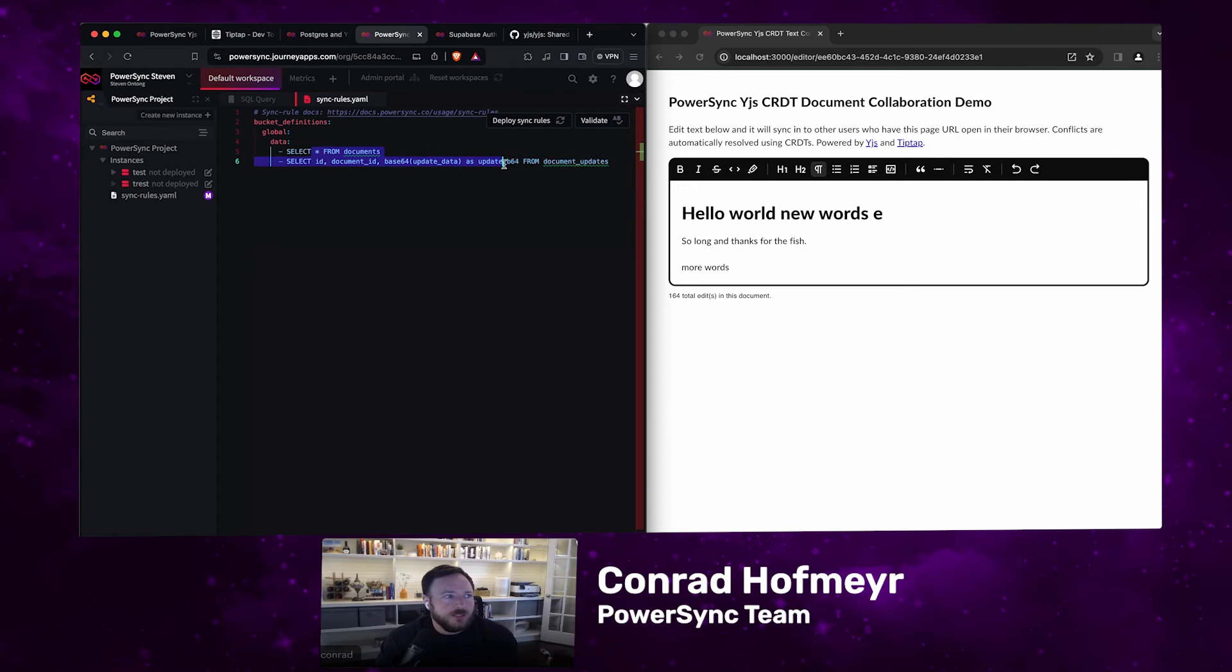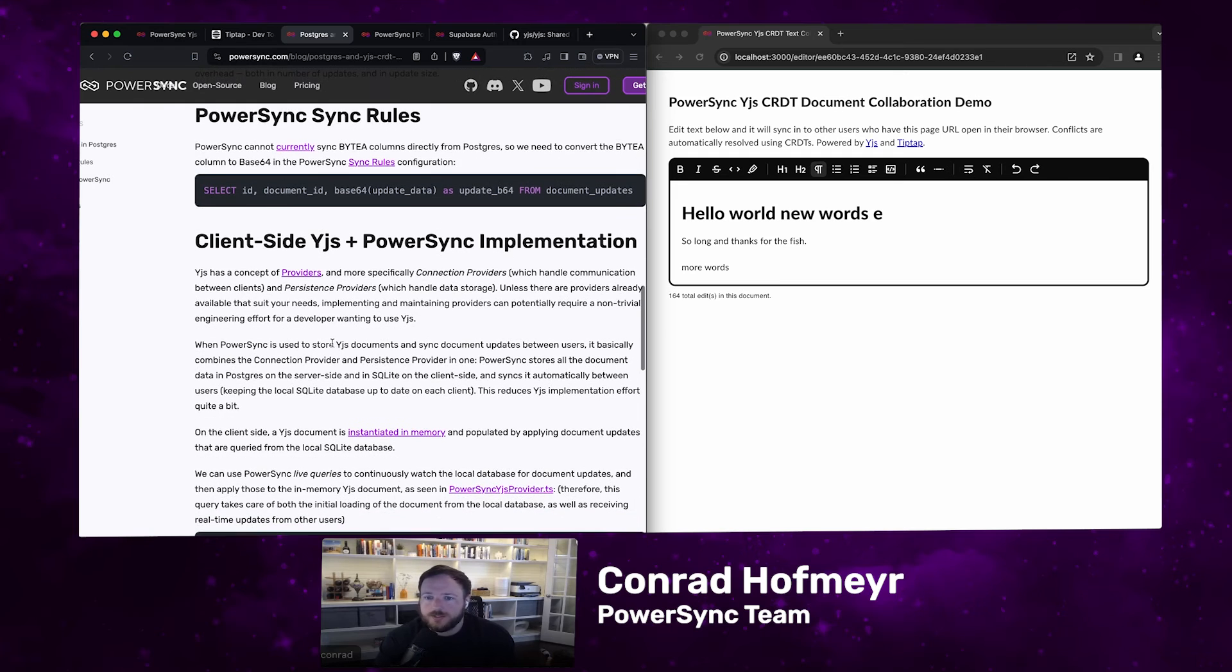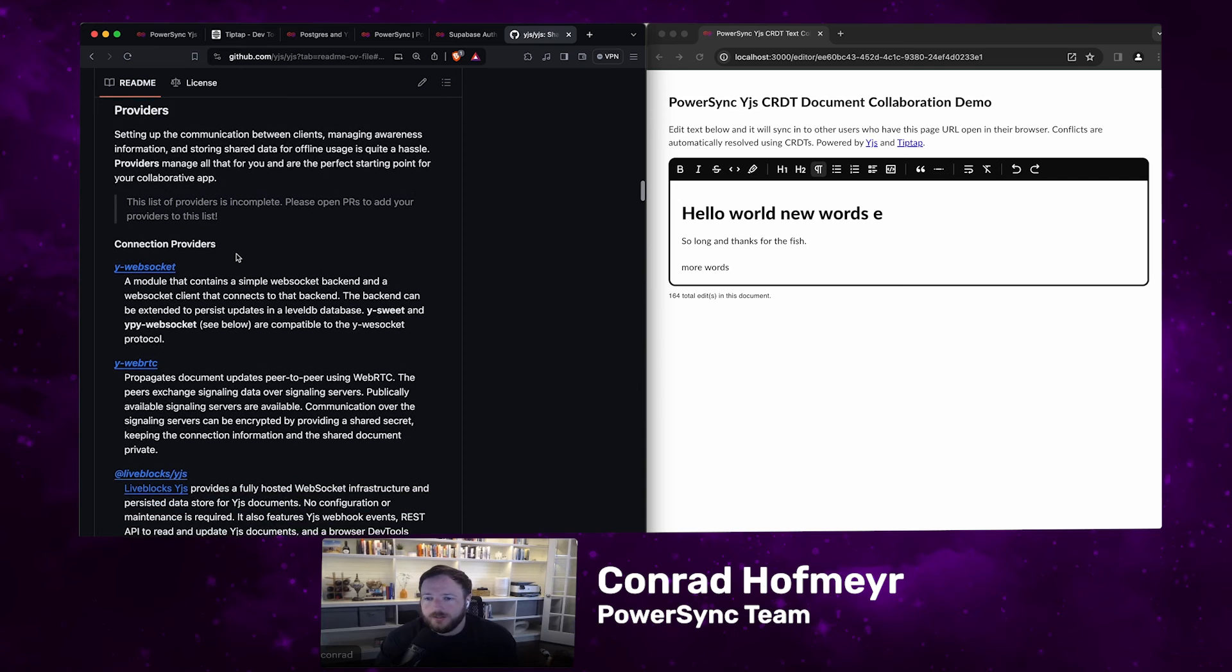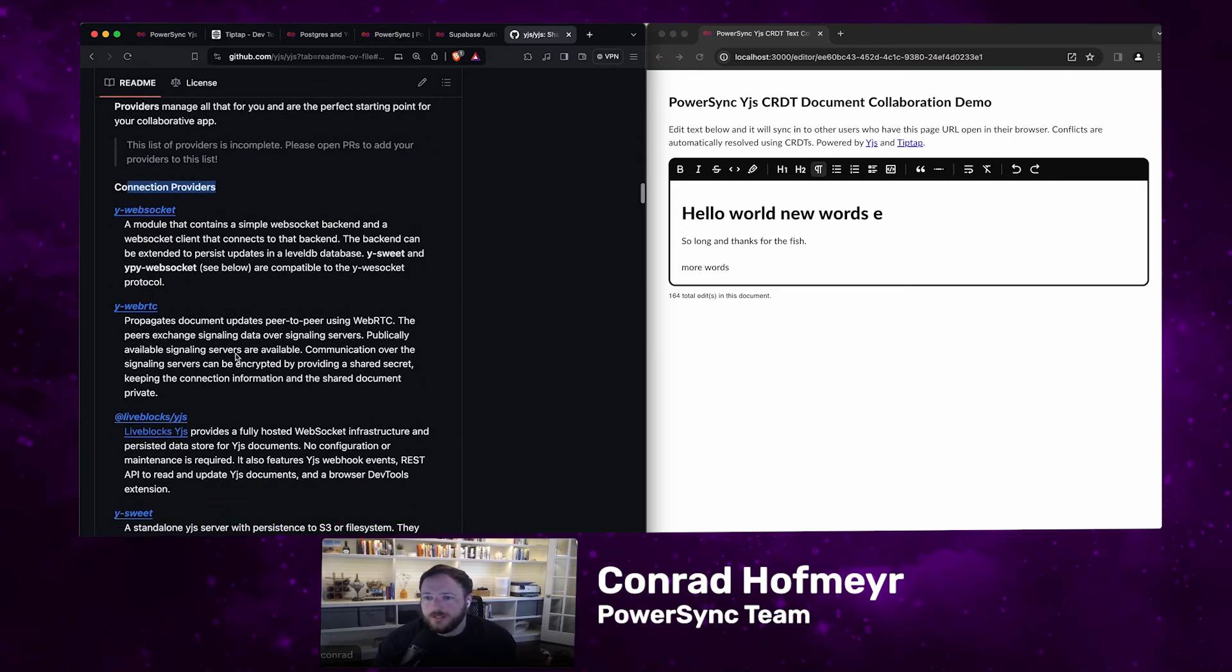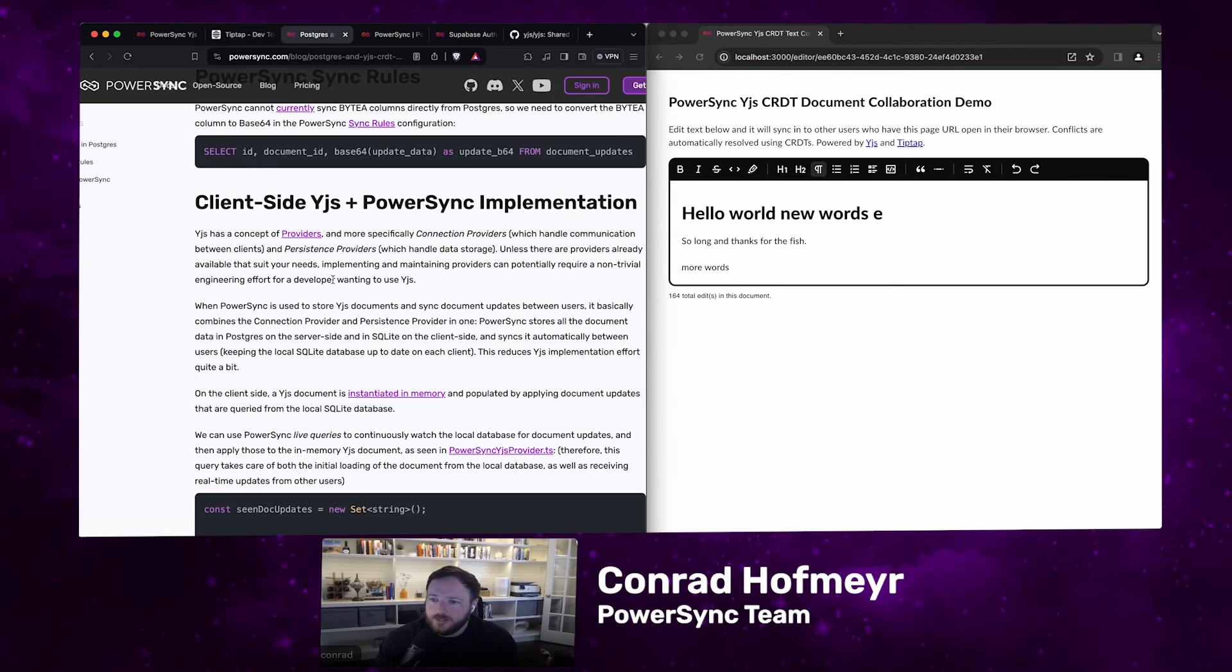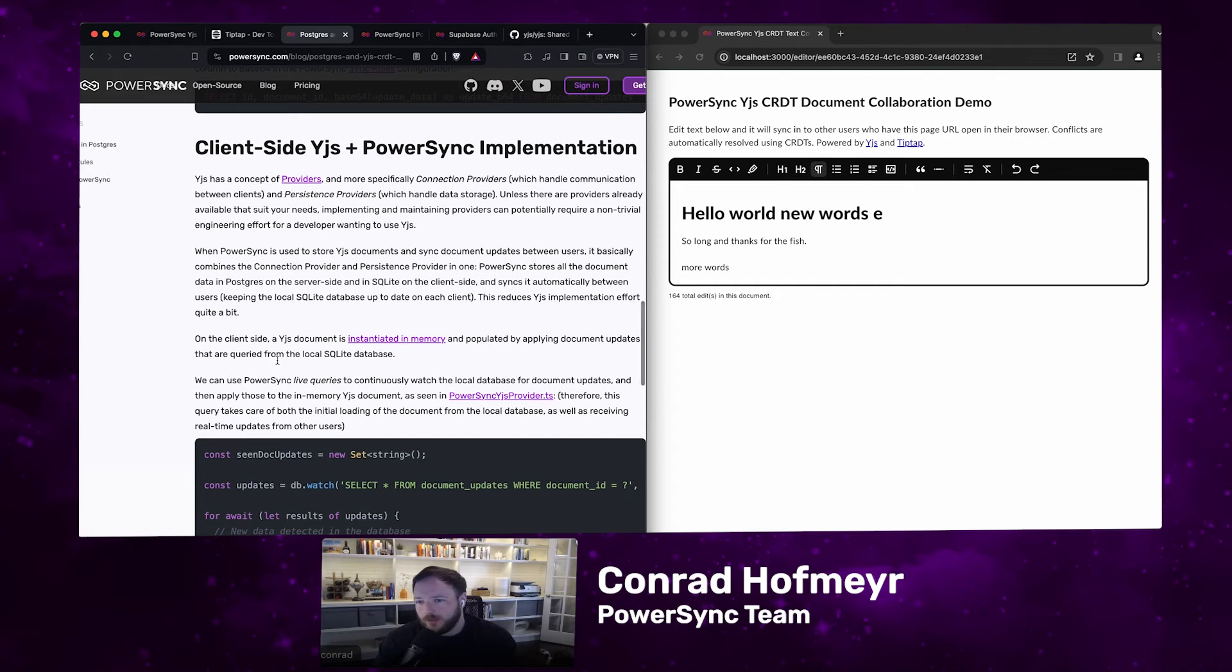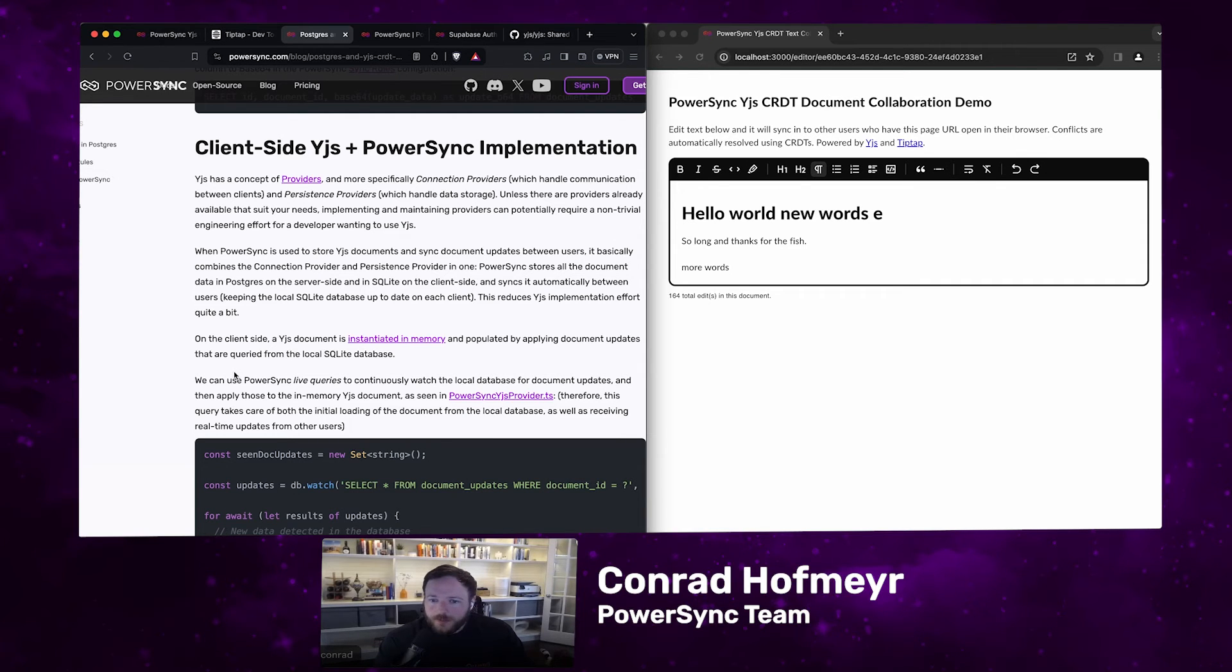That brings us to the client side implementation. YJS has the concept of providers. The way they structure YJS is you have connection providers that handle communication between clients, and then you have persistence providers that handle data storage. But when PowerSync is used in conjunction with YJS, it combines the connection provider and the persistence provider in one. PowerSync stores all the document data in Postgres on the server side and in SQLite on the client side. It handles the storage, and it also handles the communication between clients by virtue of syncing the data automatically between the different users. That means that using PowerSync actually makes YJS implementation pretty easy.